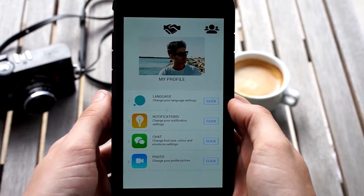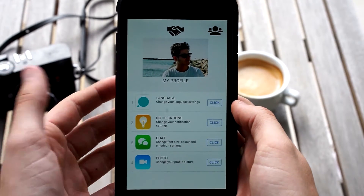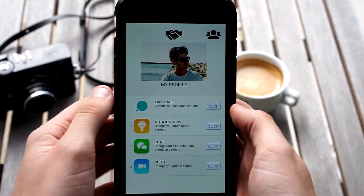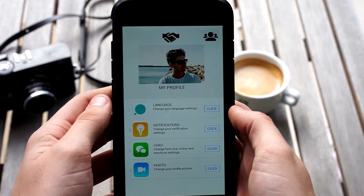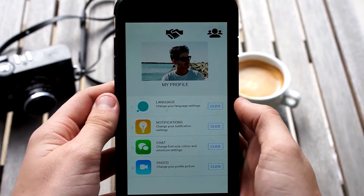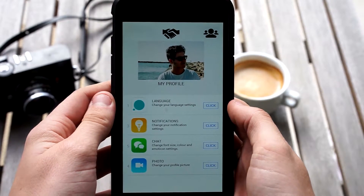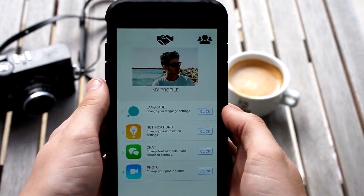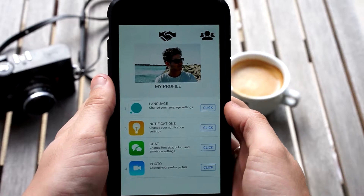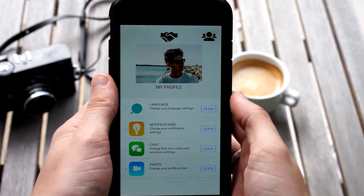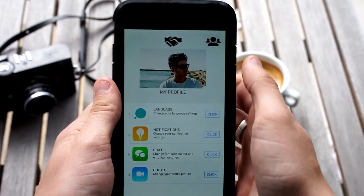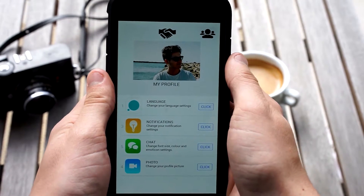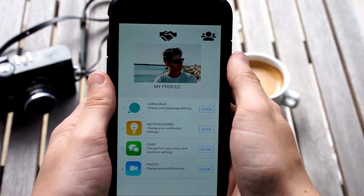Worth noting is that my account is set up as a refugee account, meaning that I want to meet people who have lived in Sweden for some time and know their way around. If I had my account set up as a long-time citizen, I would only befriend people who are refugees.